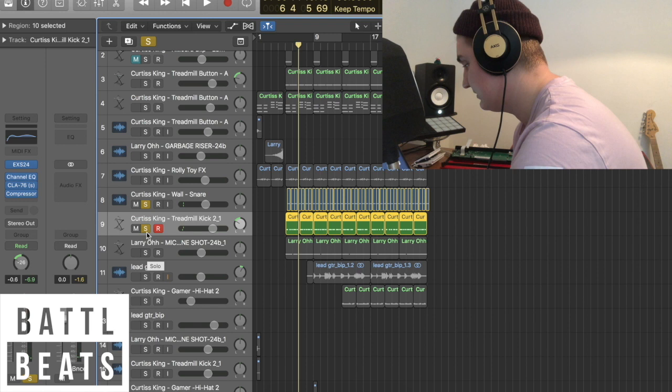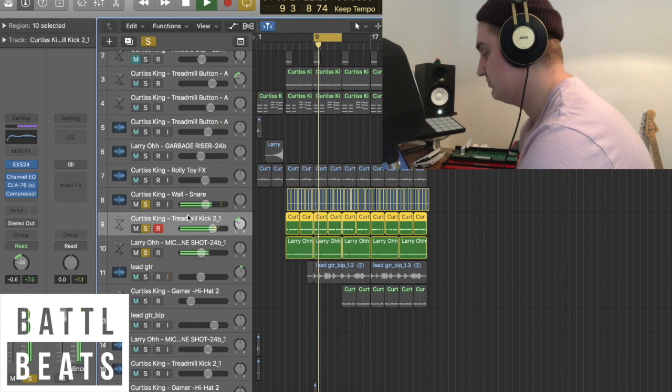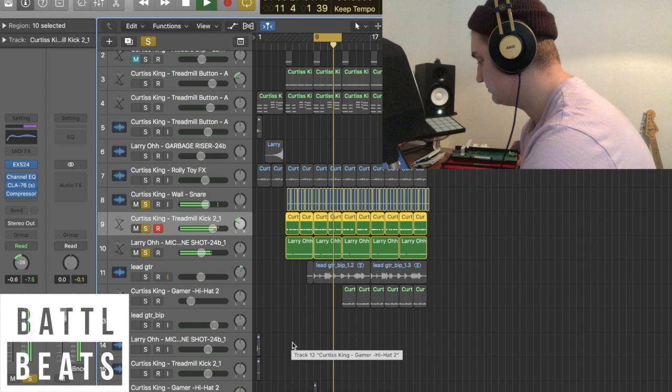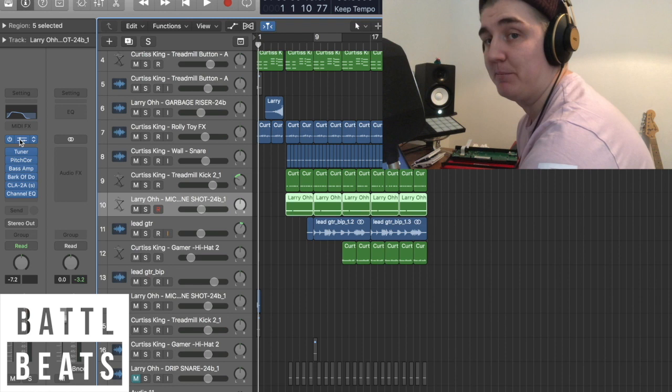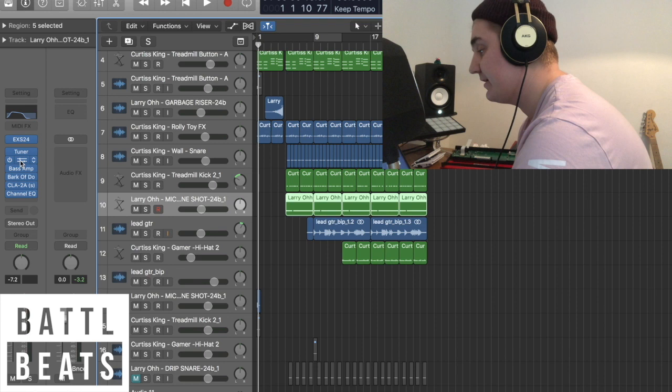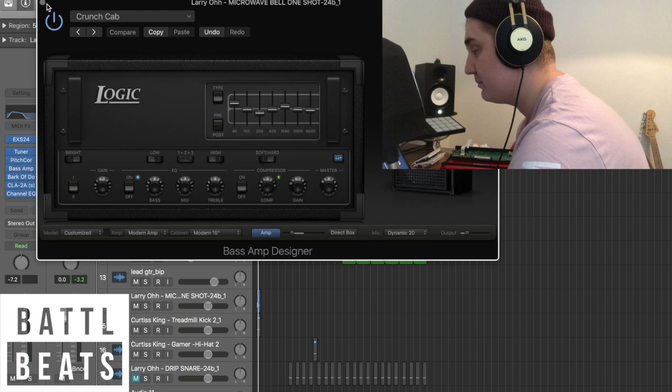So it's a nice dirty kick and snare pattern. I then added some really nice bass into it. I made that bass sound from a microwave bell. To get that bass sound, I added it into the sampler and played it really low.